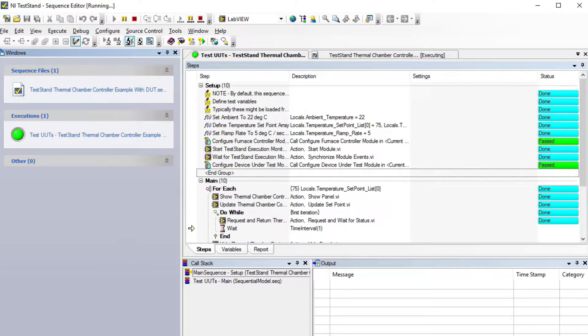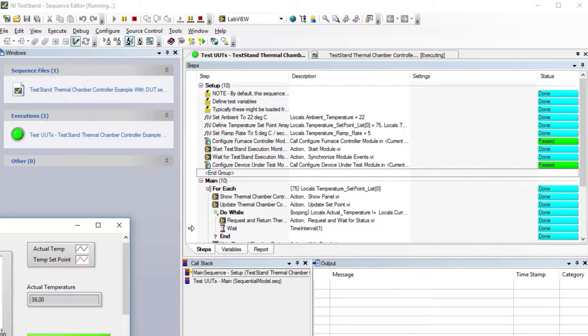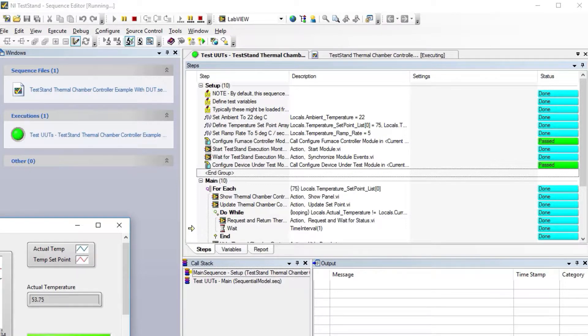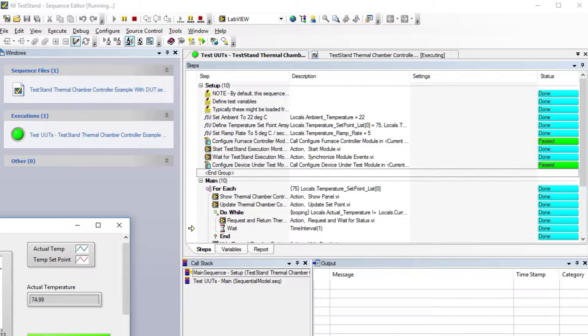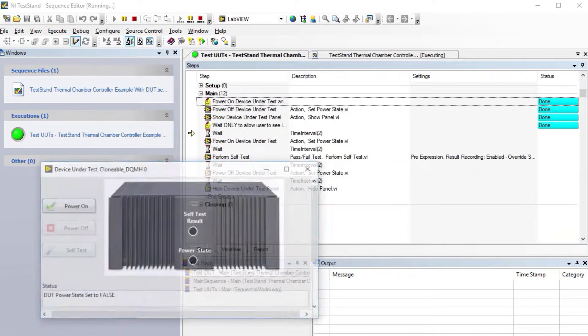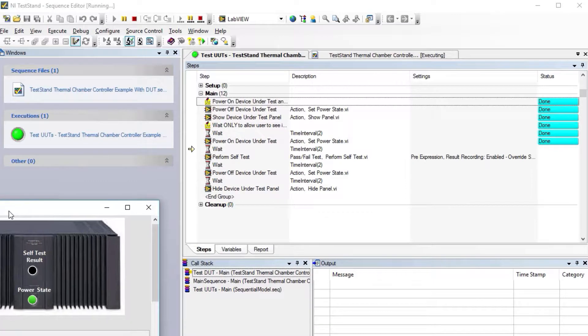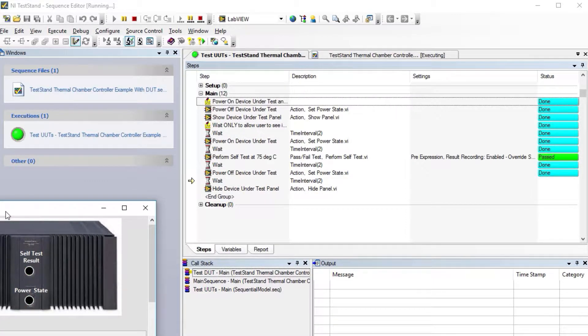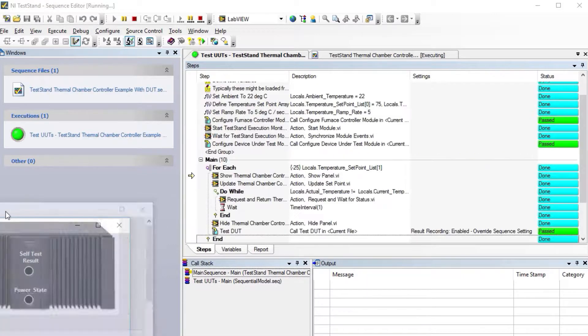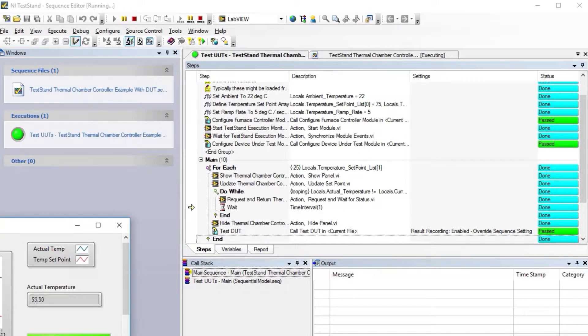If we run this, now I do get to enter a serial number because I have a unit under test. Same thing—we'll have our temperature chamber, but we're doing it a little bit different. We're getting to 75 degrees, then we'll launch the unit under test as a singleton. Beginning test comes here, power on self-test, and we're done.